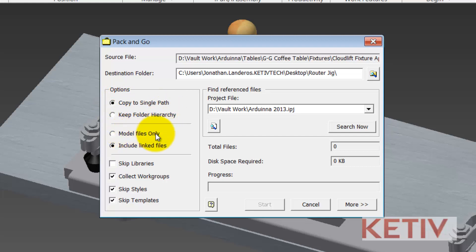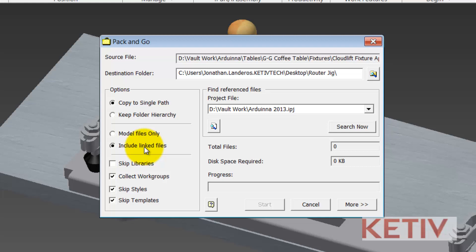Other options would be to include only the model files, so any Inventor file, the IPT, IAMs, and so on. Including linked files will include any embedded Excel charts or text files that might be embedded in a part or another assembly for example. I usually leave that checked just in case I have one, although most of the time I don't.